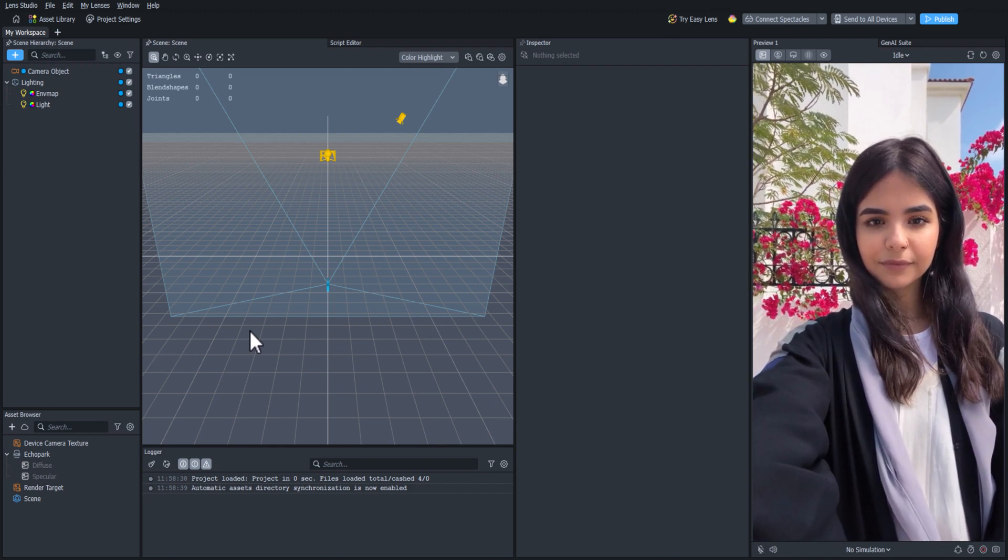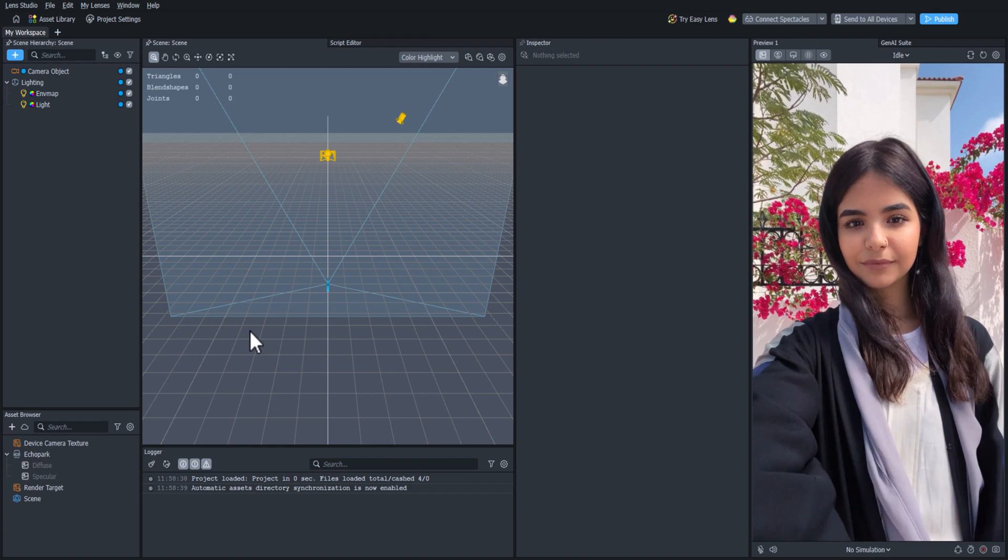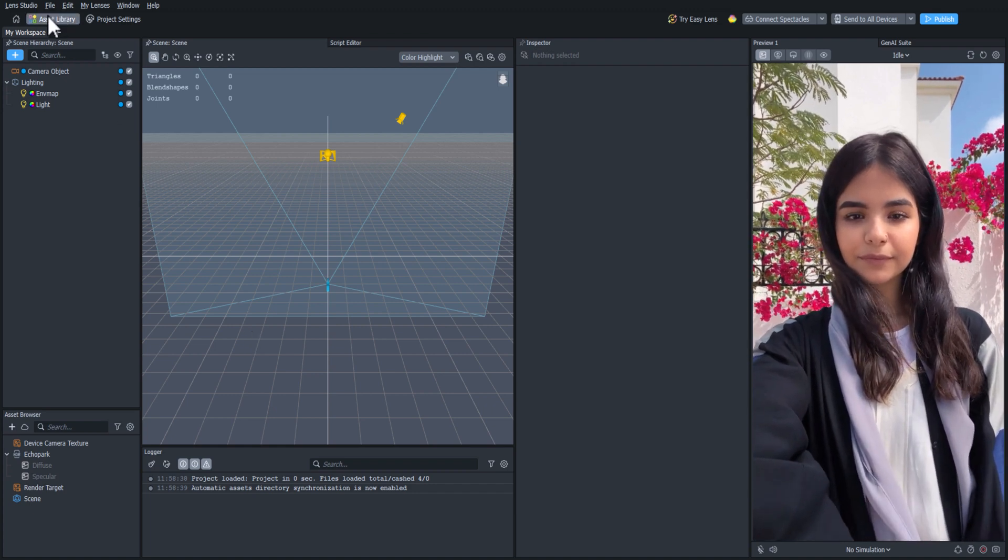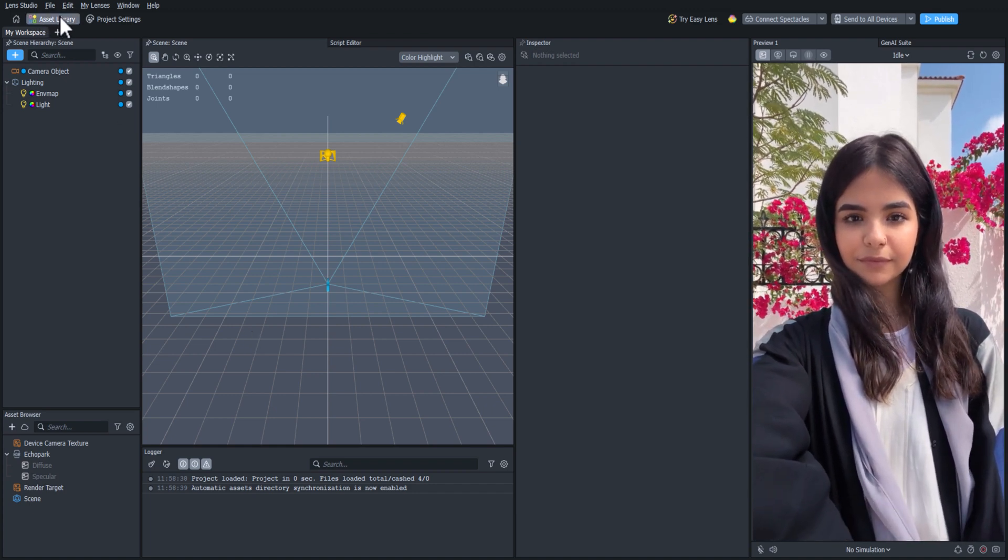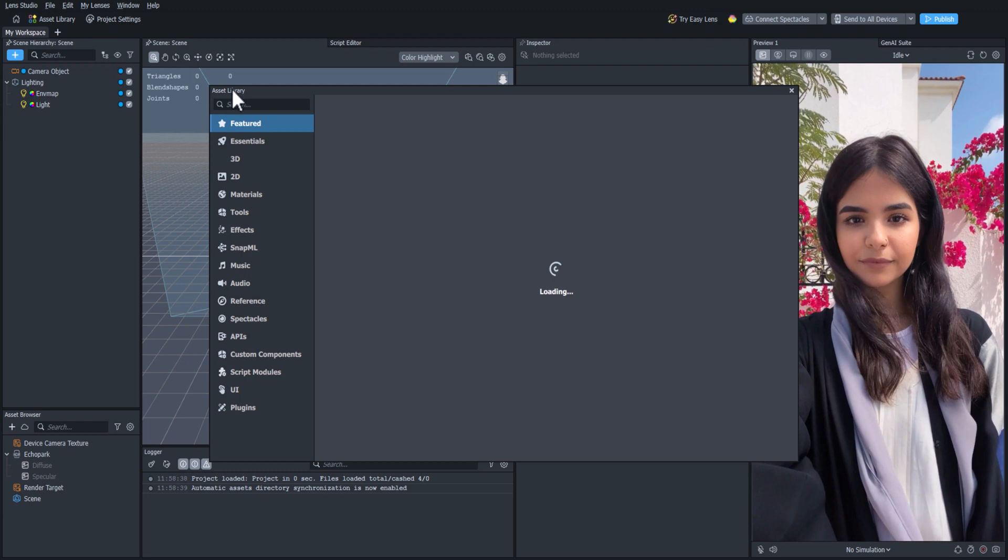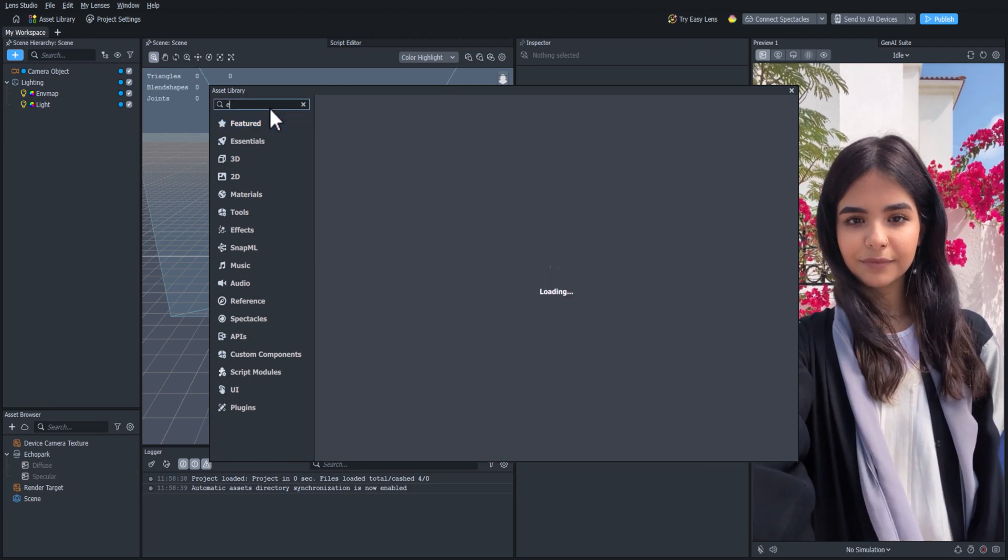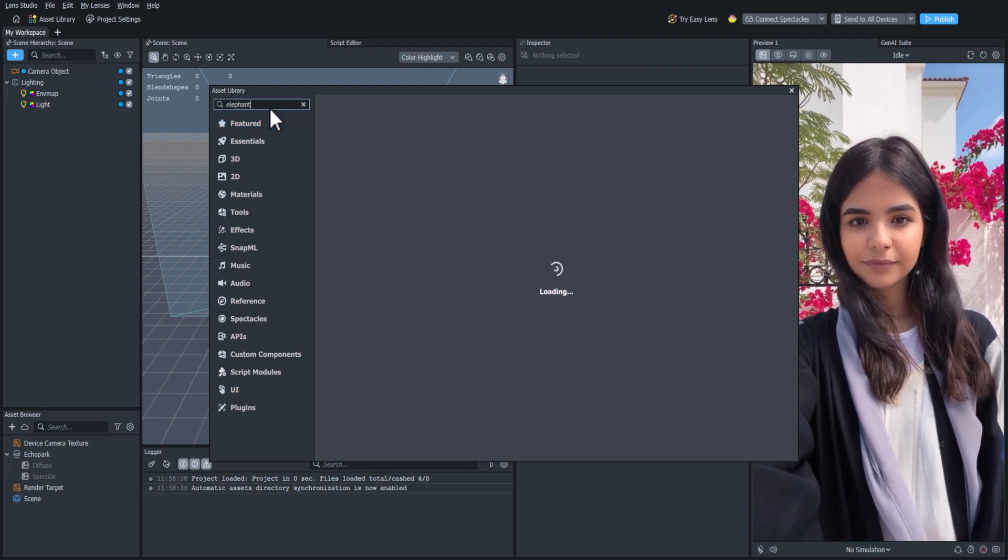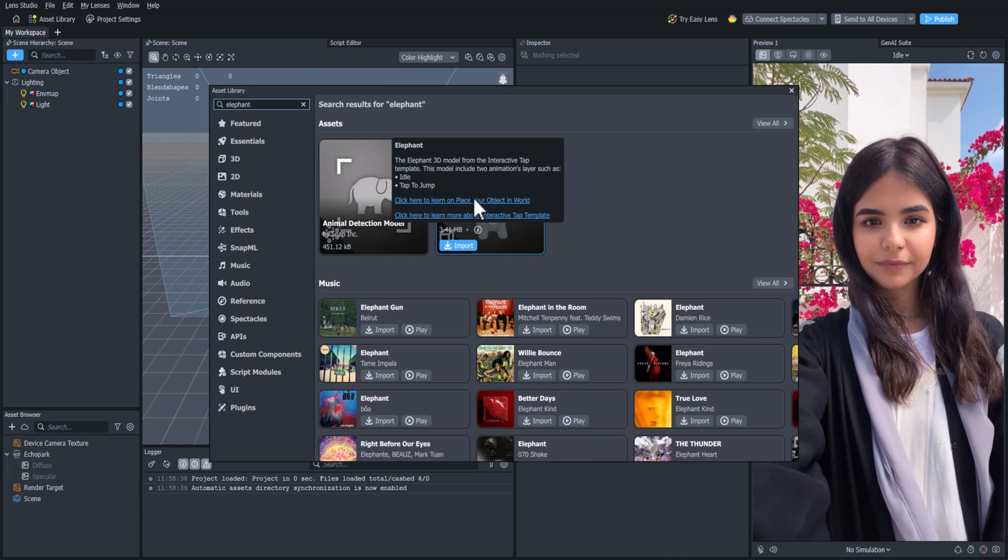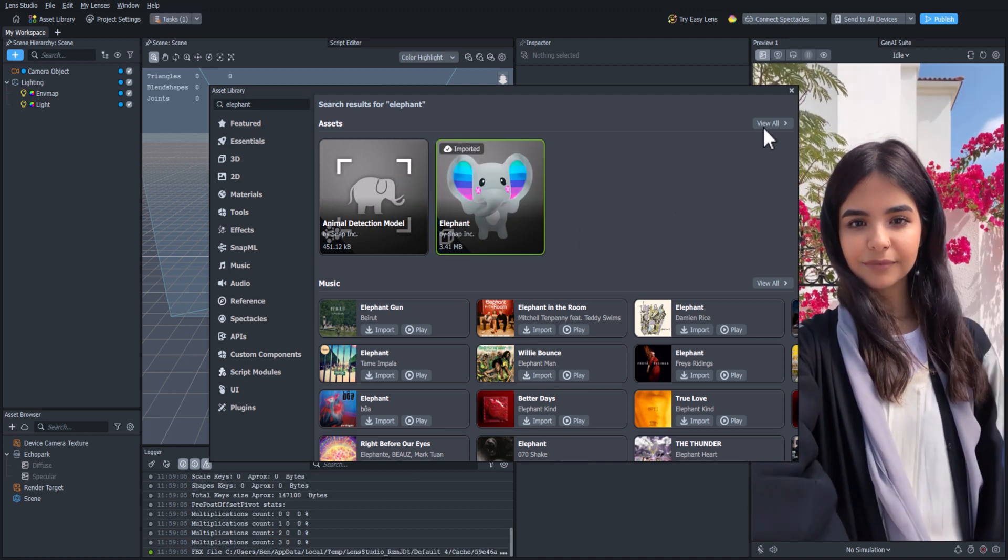Let's try adding a resource from the Asset Library to get started. First we'll click on the Asset Library button on the top left. Let's search for something cute, like an elephant. That one looks pretty cute. Let's click Import to add it to our project.